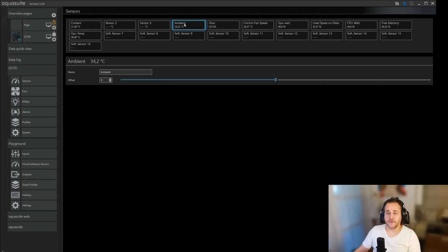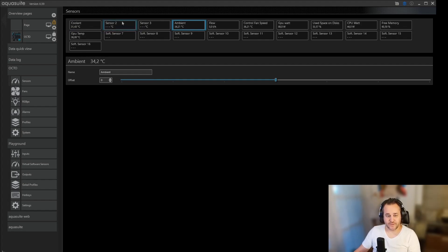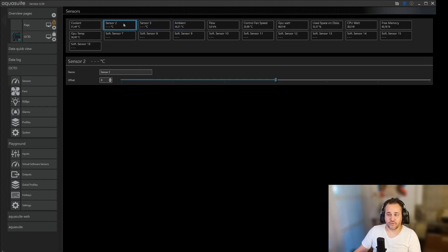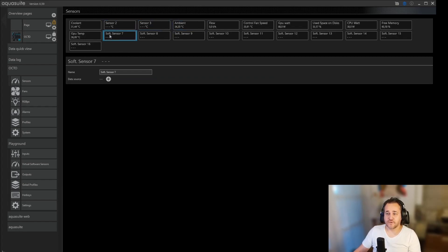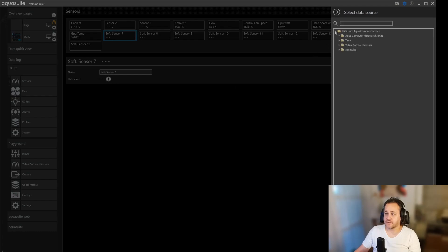We can go to one software sensor we haven't used. The first four here are sensors that are on the octo. I use the first one for coolant, the fourth one for ambient, then I have two more temperature probes I can put on the octo. So you click on sensor 7 over here, virtual sensors, and then you add the CPU temp.